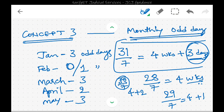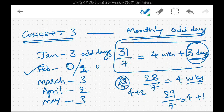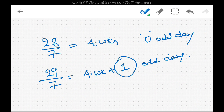For monthly odd days: January has 31 days giving 4 weeks and 3 extra days — those 3 are the odd days. February in a normal year has 28 days, exactly divisible by 7, giving 4 weeks with no extra day — 0 odd days. In a leap year February has 29 days, giving 1 odd day. March has 31 days so 3 odd days; April 2; May 3, and so on.